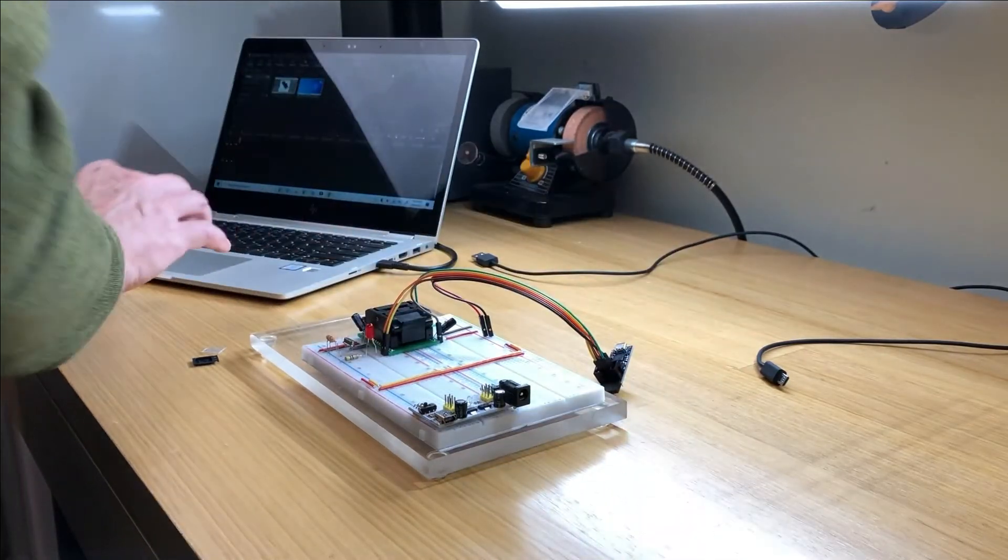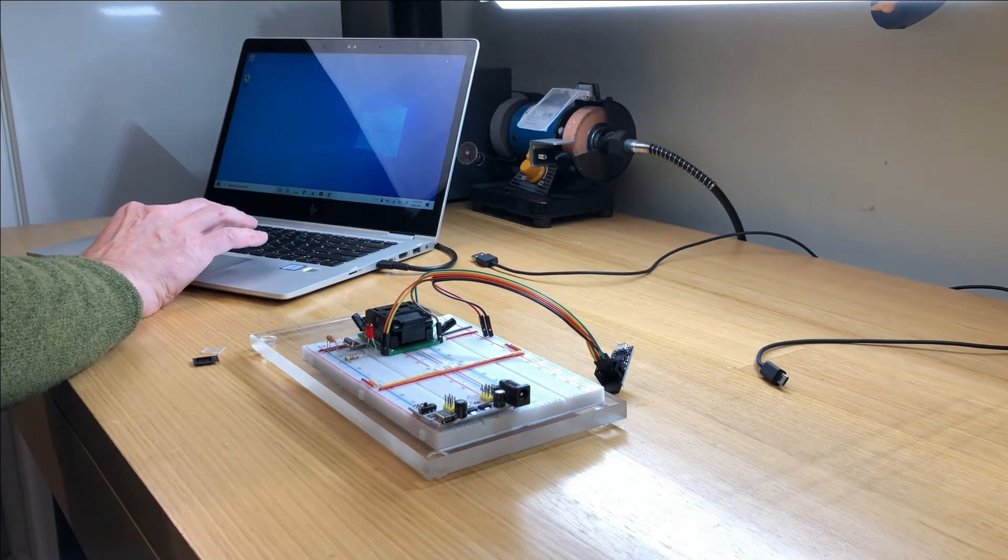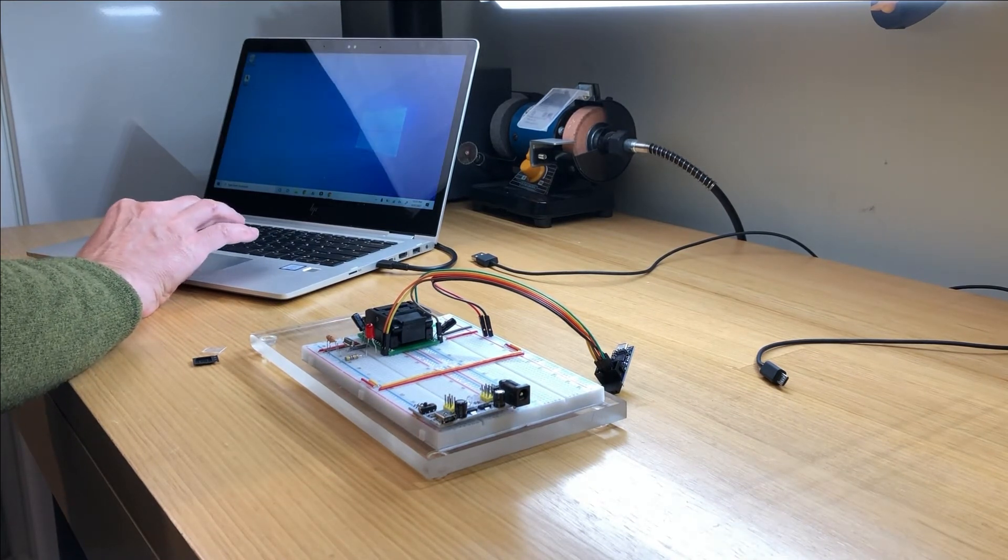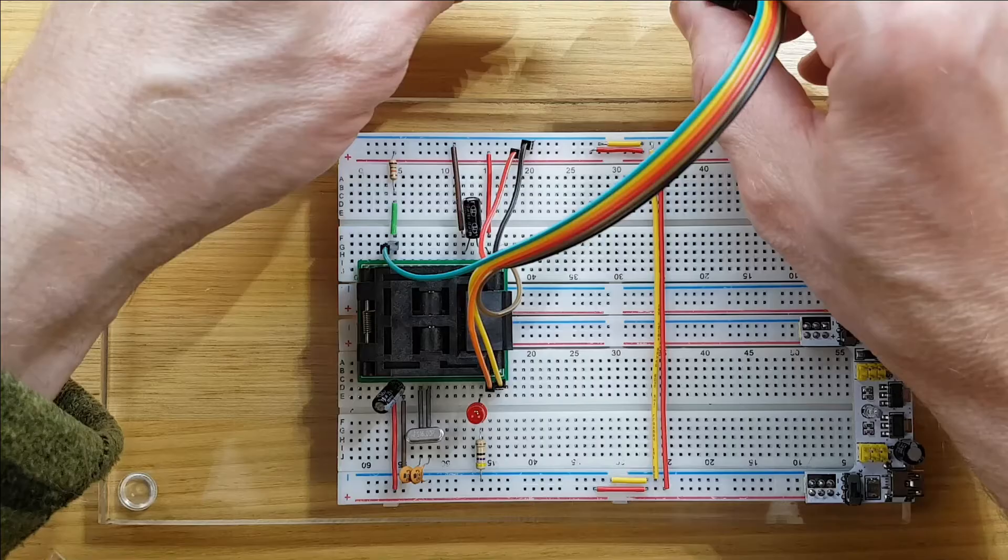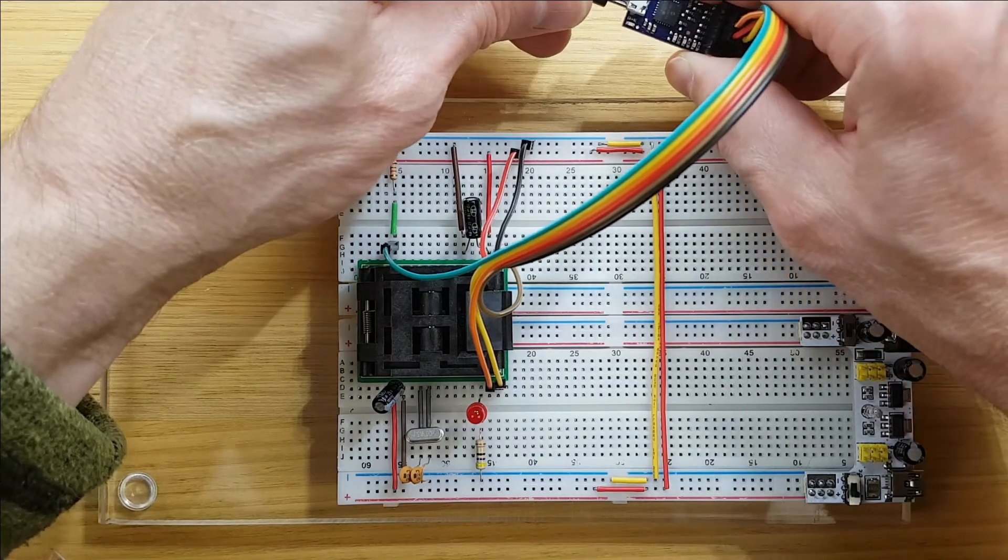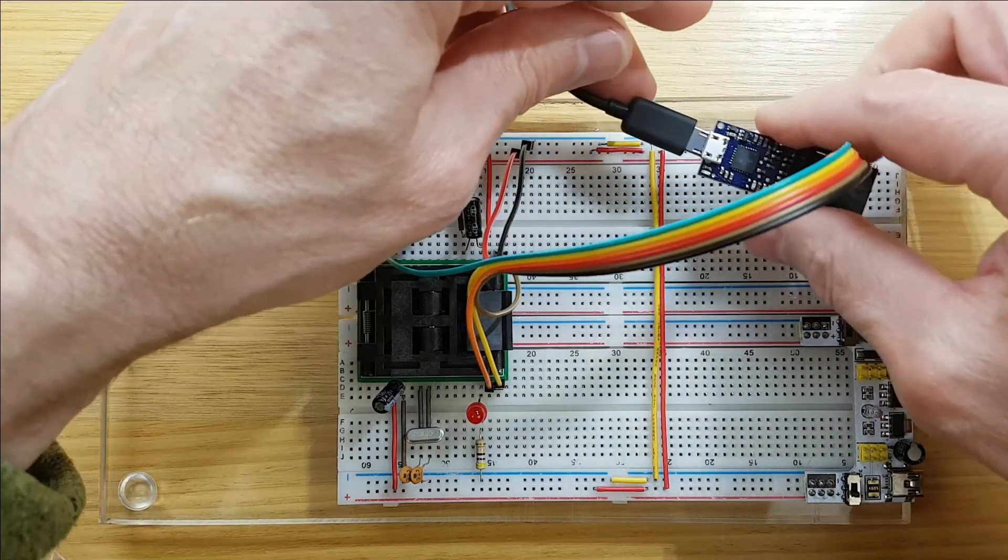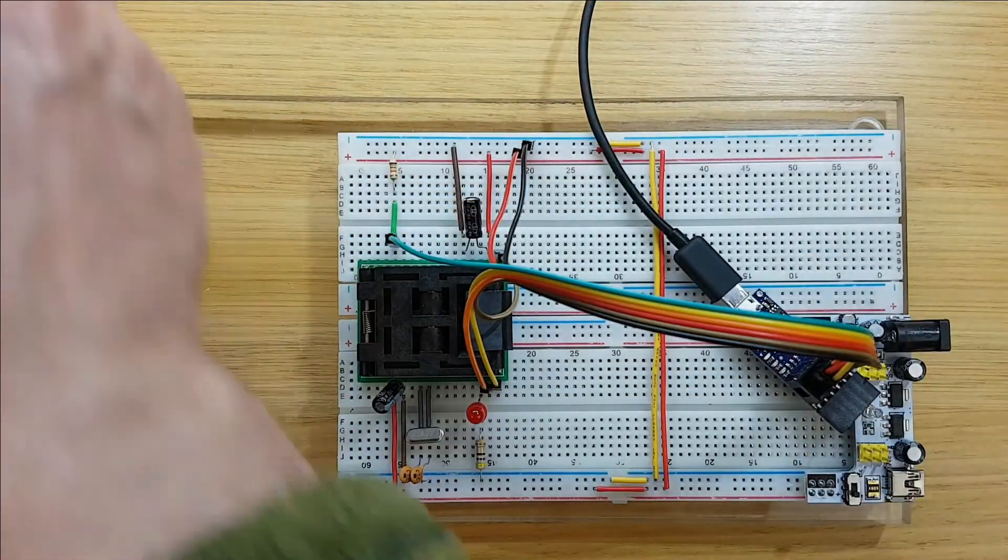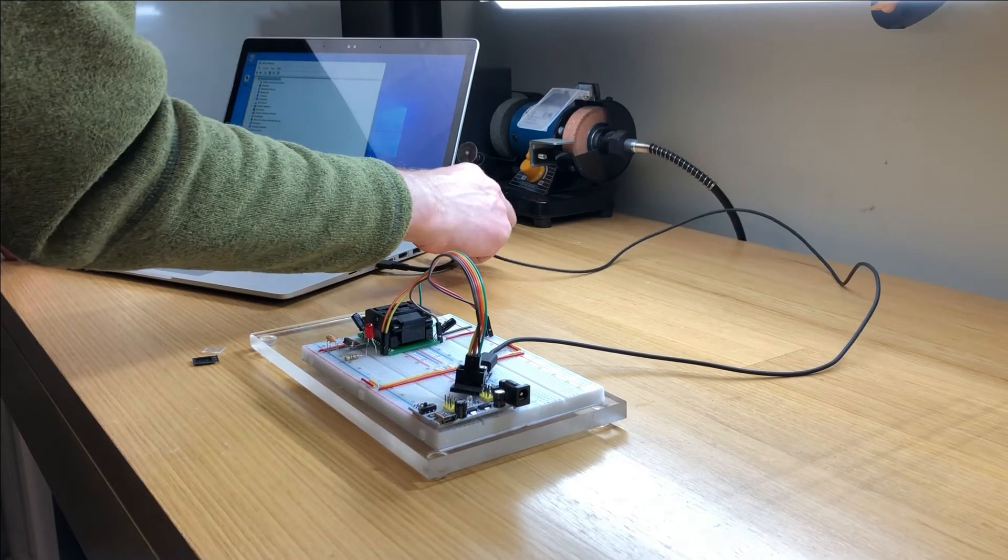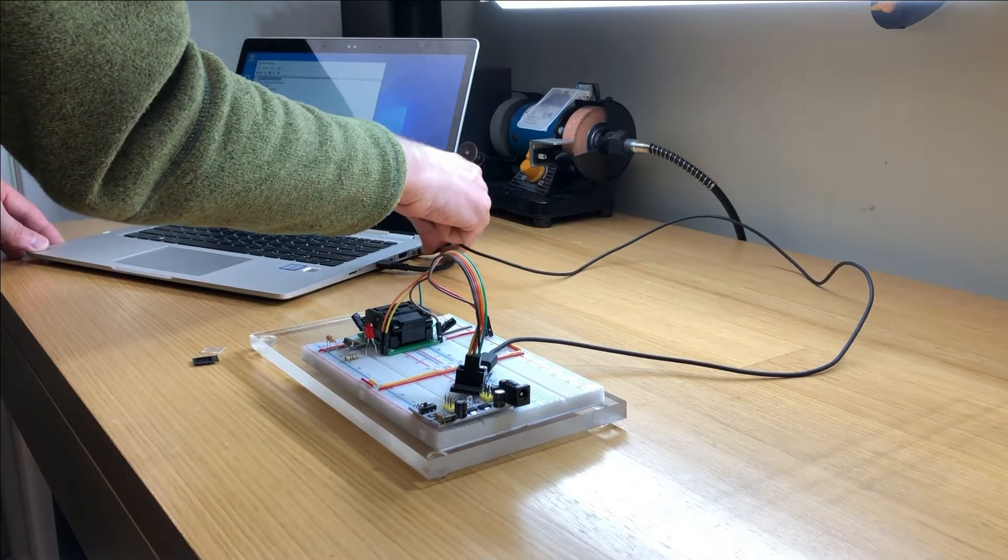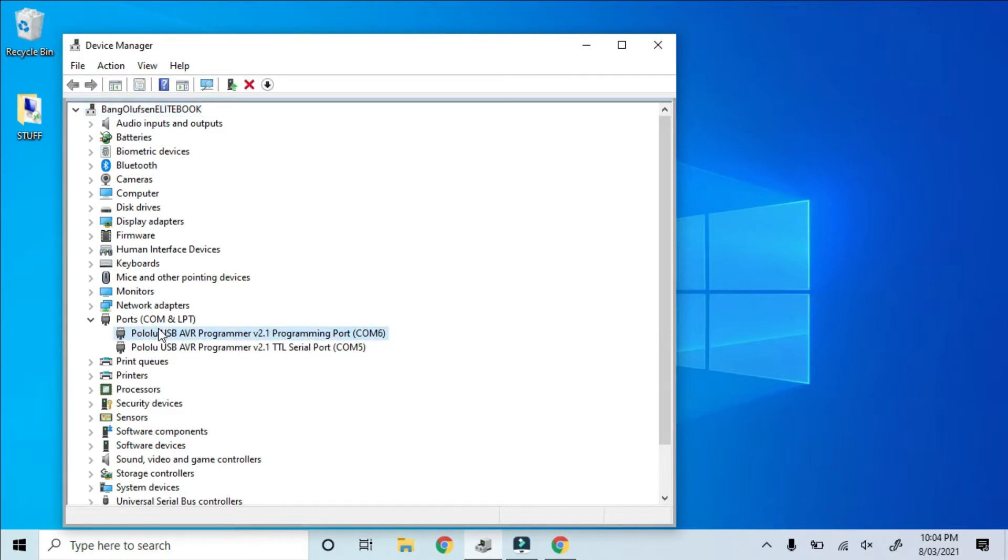Now we're ready to connect the programmer with a USB cable to the laptop. I've already installed the correct software from the Pololu website on my computer. And I'll open Device Manager so you can see what happens when I plug in the programmer. Both COM ports appear as soon as I plug in the programmer. The descriptions for the programming port and the serial port should look just like this.